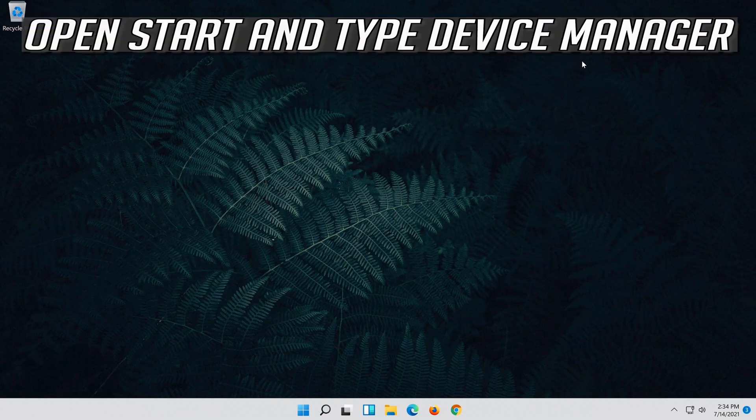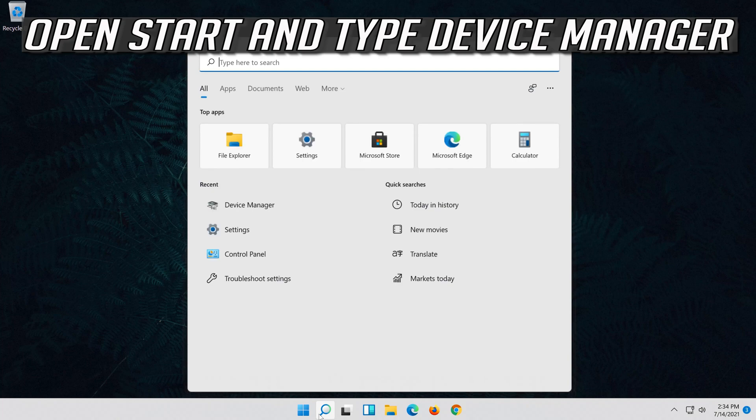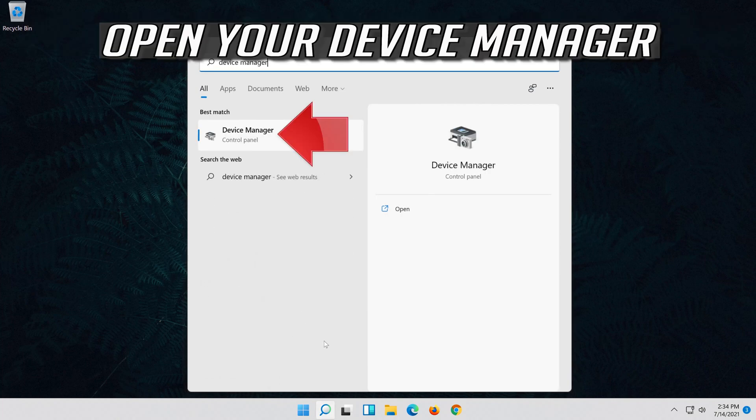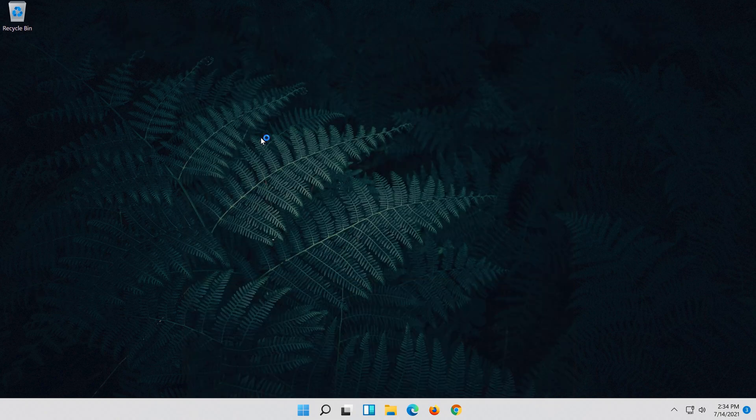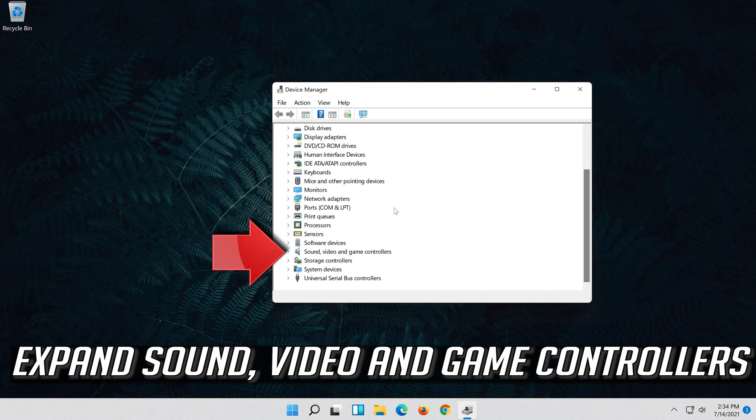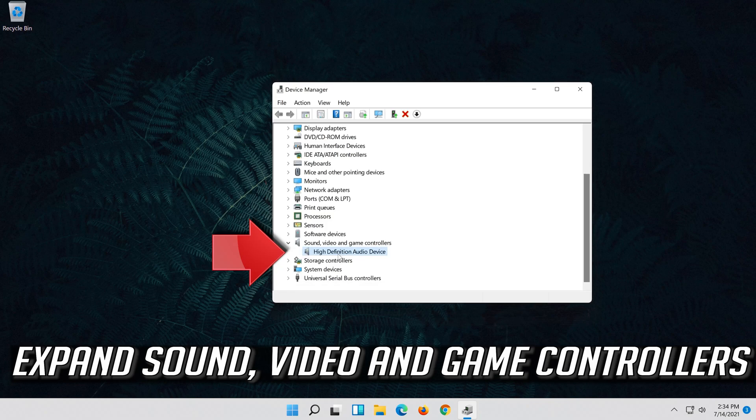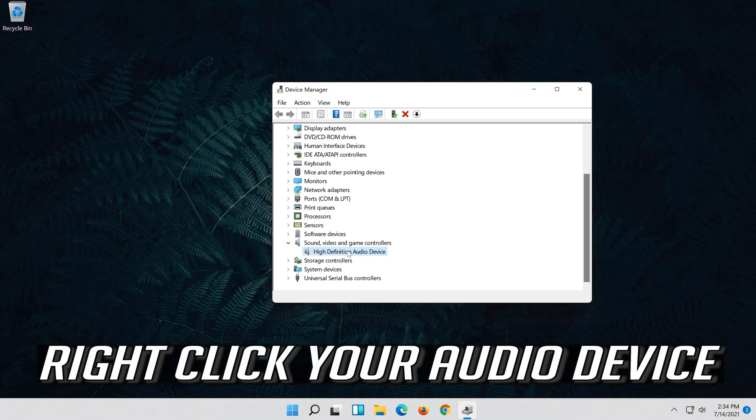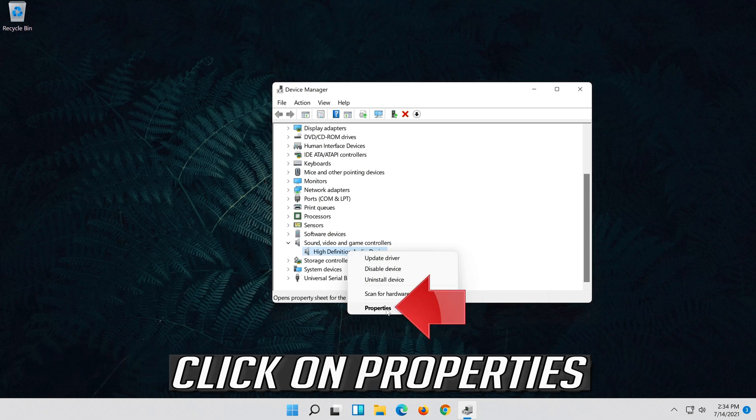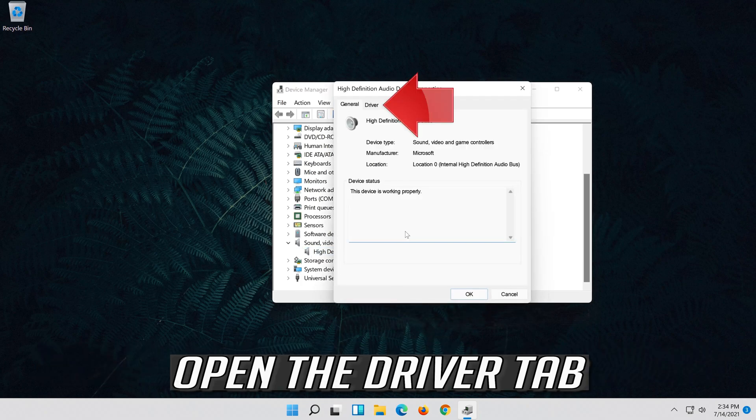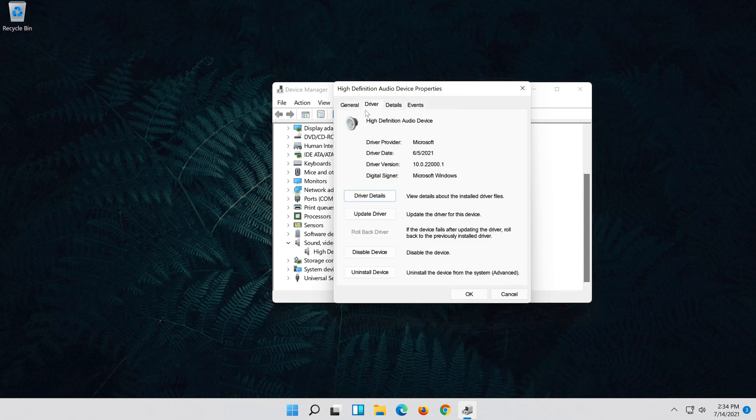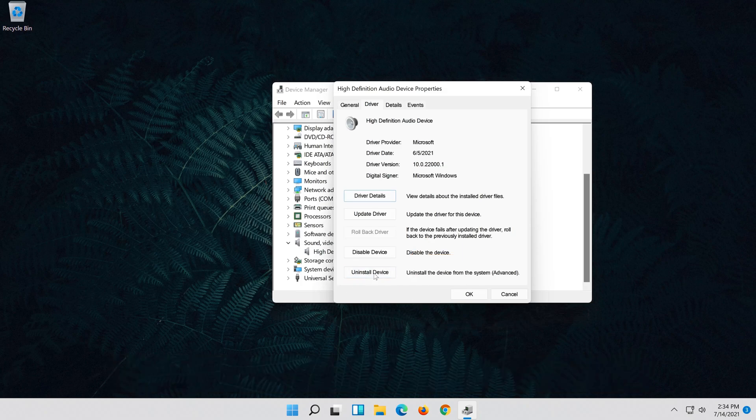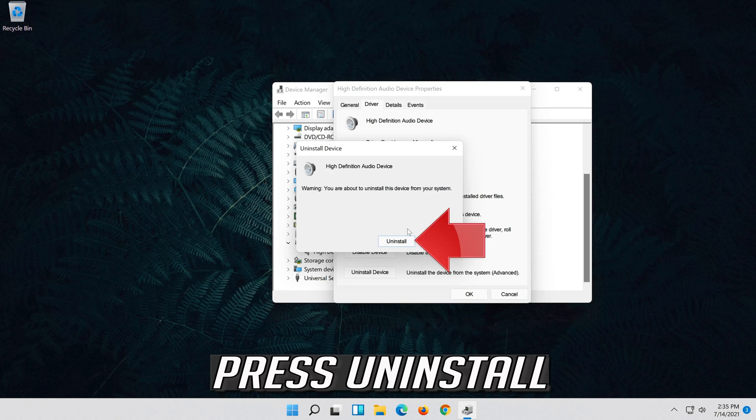If that didn't work, open start and type device manager. Open your device manager. Expand sound, video and game controllers. Right click your audio device. Click on properties. Open the driver tab. Click on uninstall device. Press uninstall.